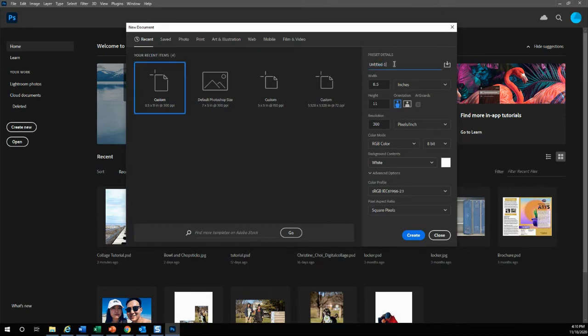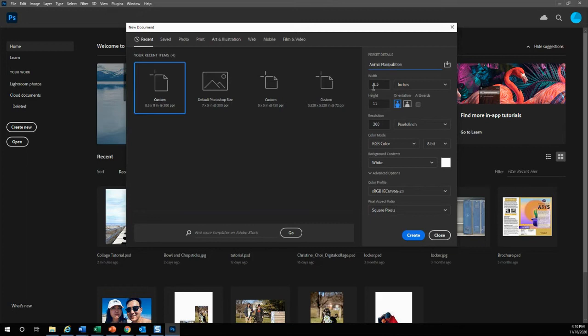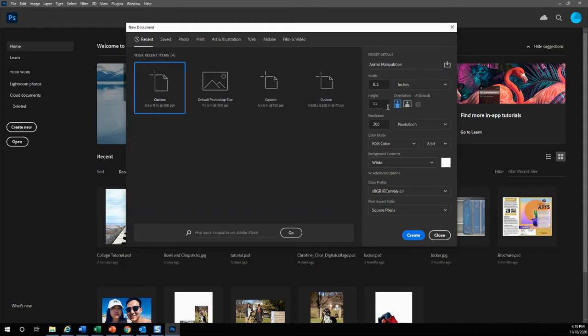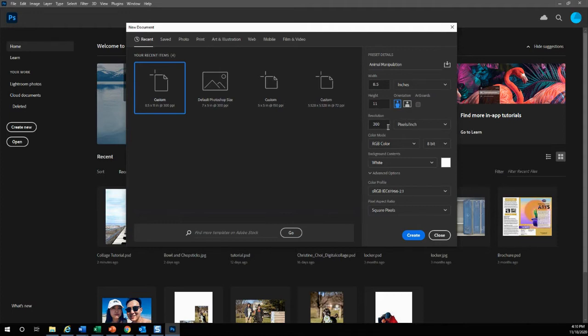This is where you'll put your title. Your first Photoshop assignment will be called animal manipulation. We are going to keep 8.5 to 11, it's going to look like this. If you want it the other way you can switch it over, but we work with standard sized paper and you want your resolution to be 300.